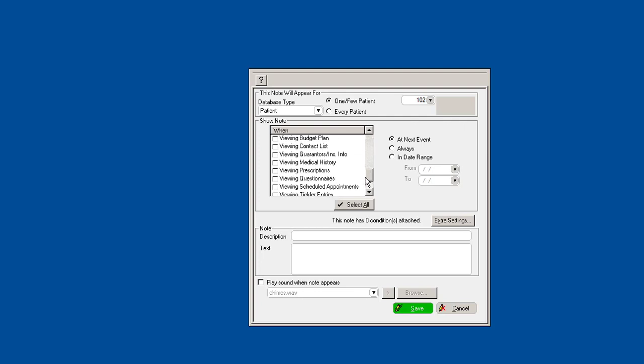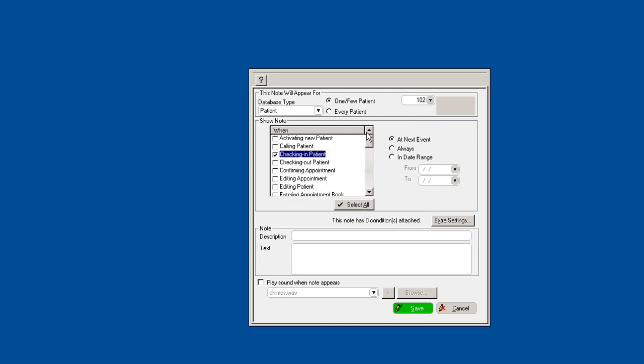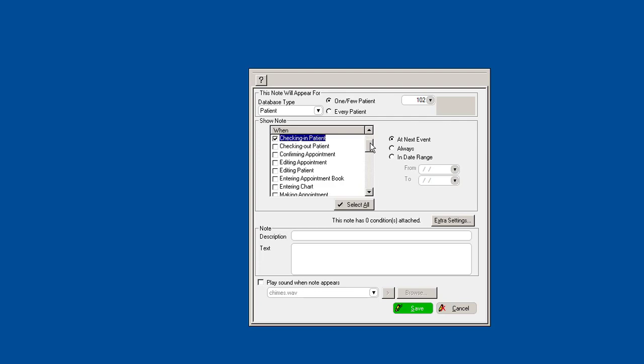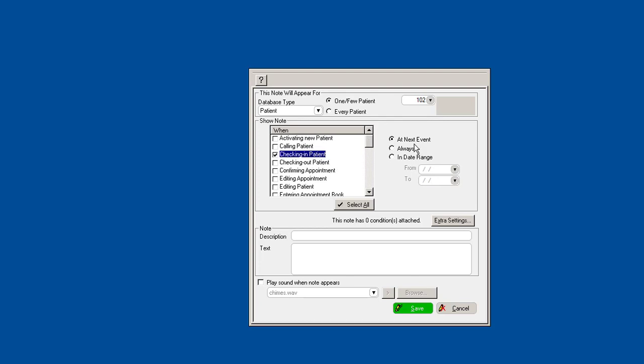Depending on what that note says, depending on what the content is, that will help you define when you want to actually see that note. If it's financial details related, maybe it's when the patient checks out. If it's clinical information, maybe it's when you enter in the chart. So you can see these are when you want to see the note show. When you want that note to pop up, we'll just say for next event and we'll just call this treatment plan.